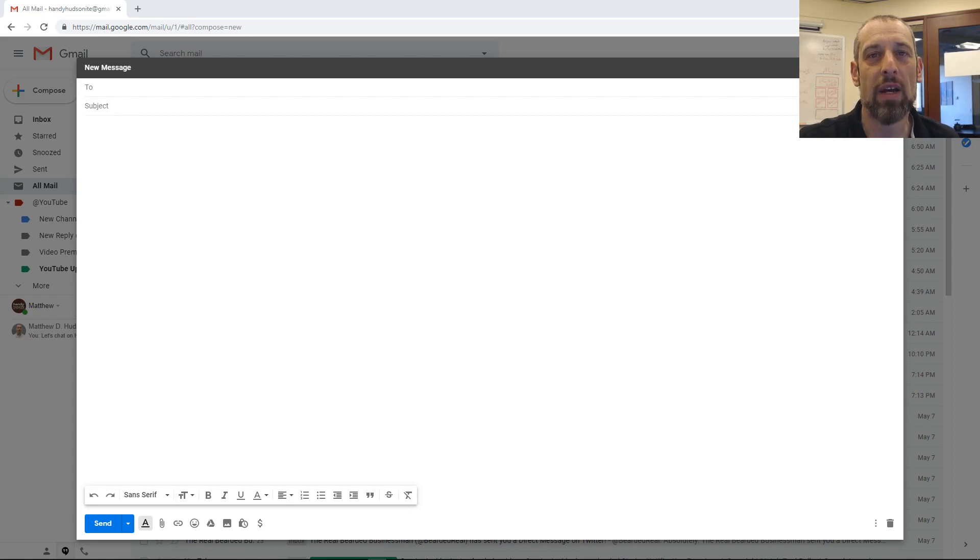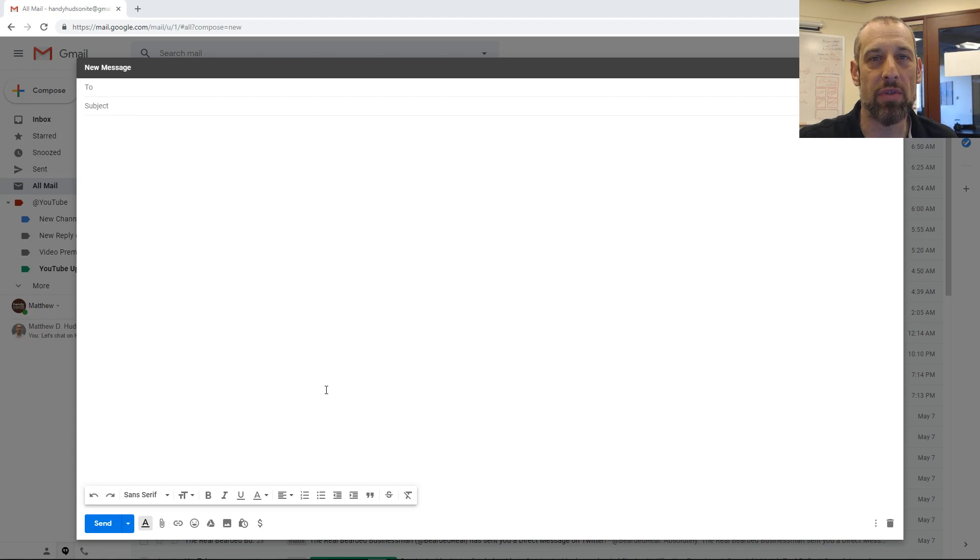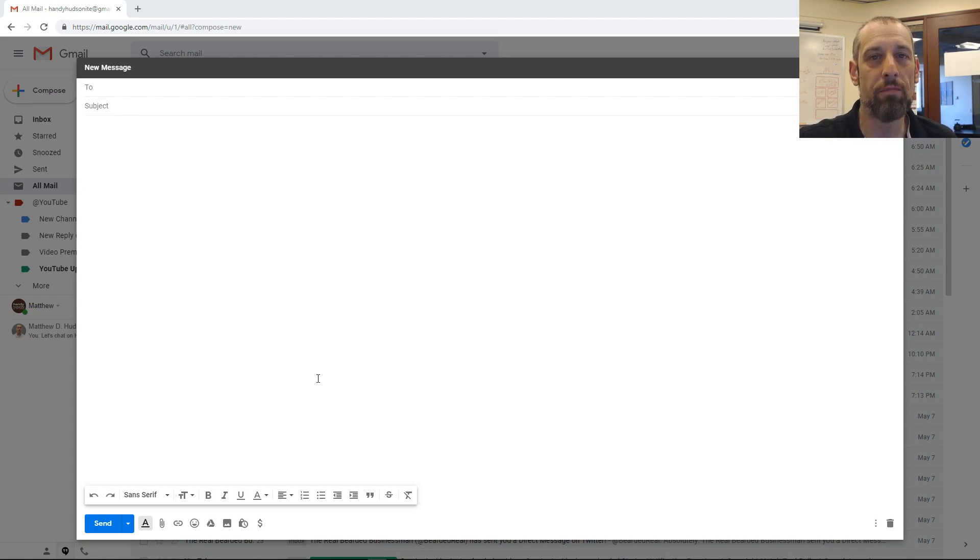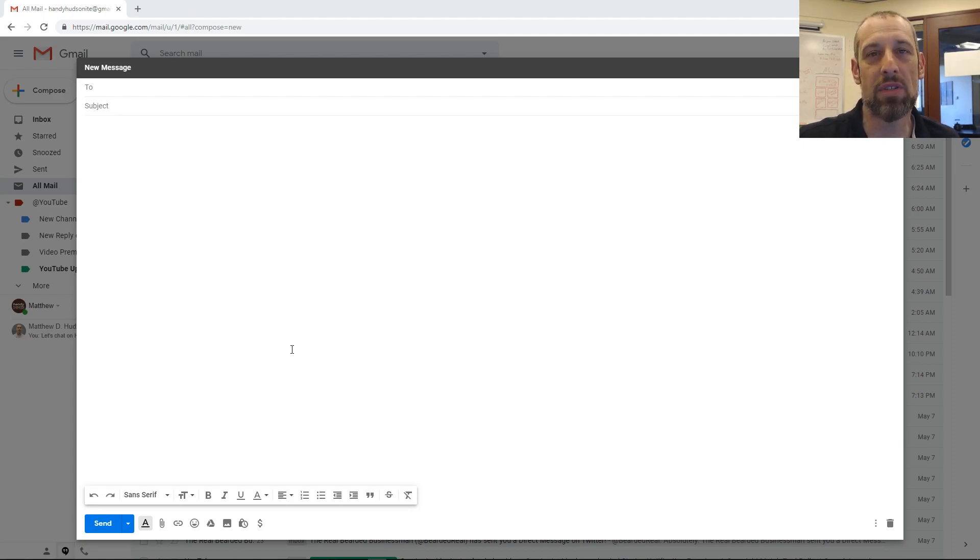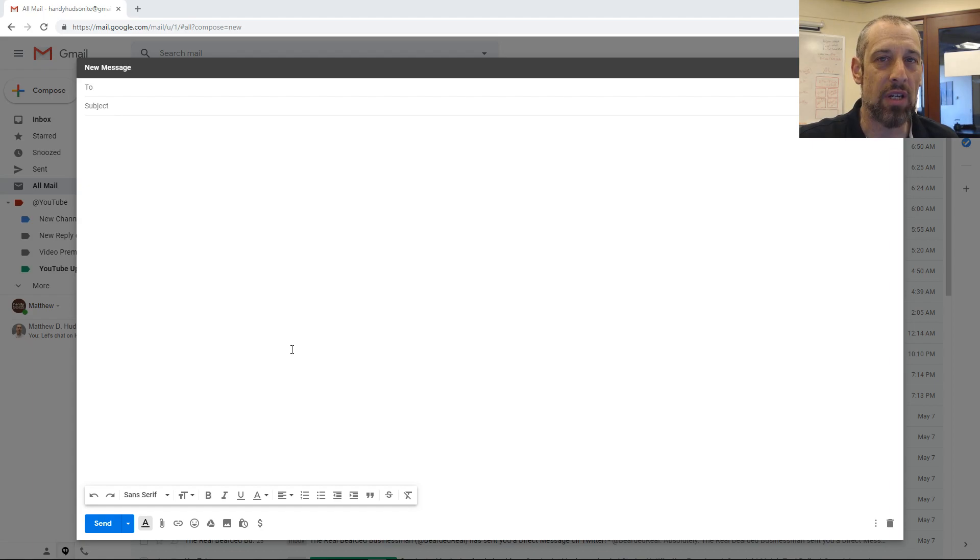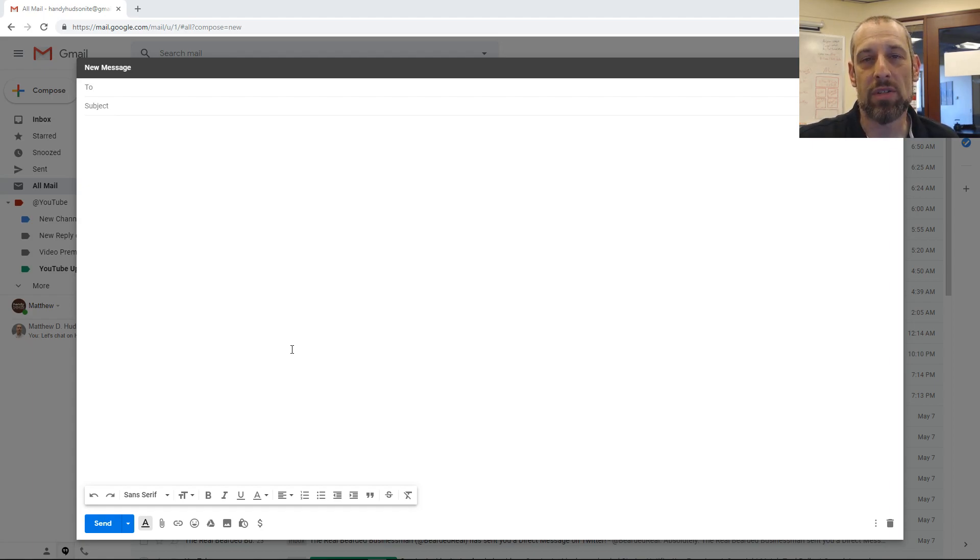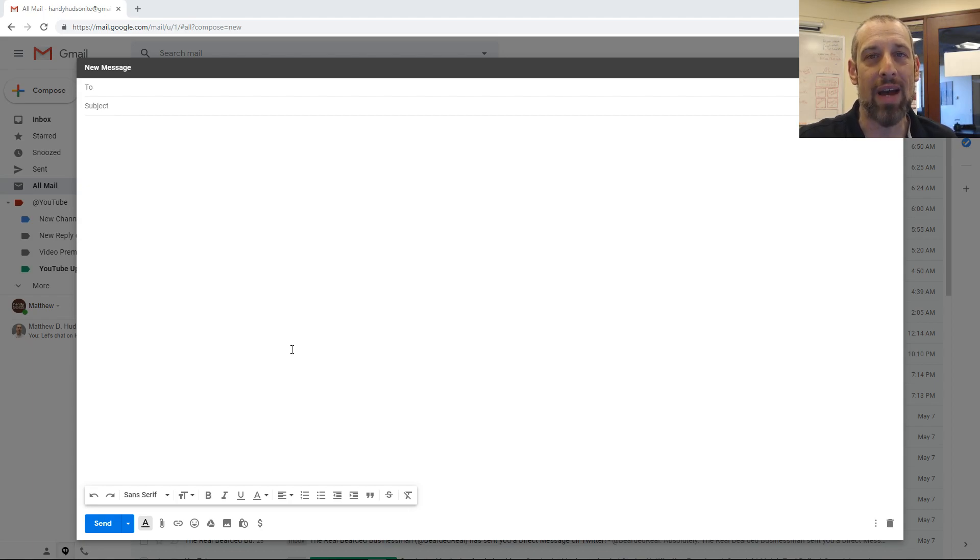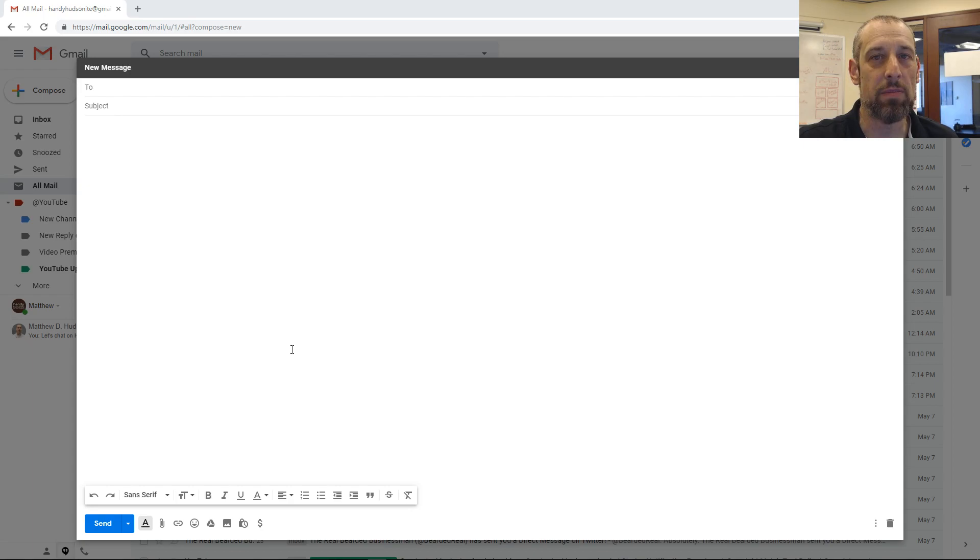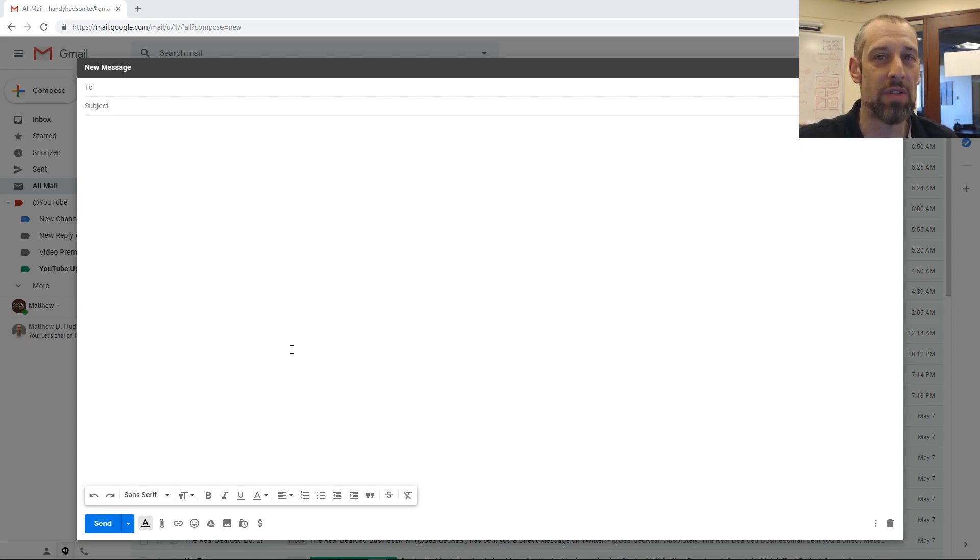Today we're going to look at confidential mode in Gmail. This is a feature that Google added not too long ago to give you the ability to send messages that will be secure. If you're sending messages that you don't want the other person to have access to after they read it, or if you want to send attachments that you don't want them to have access to after a certain amount of time, then this is a great solution.